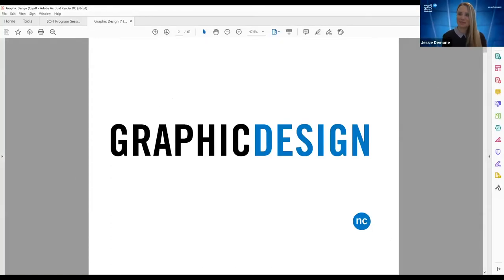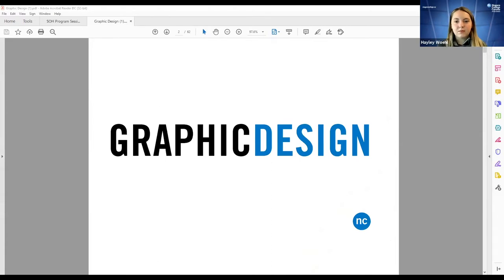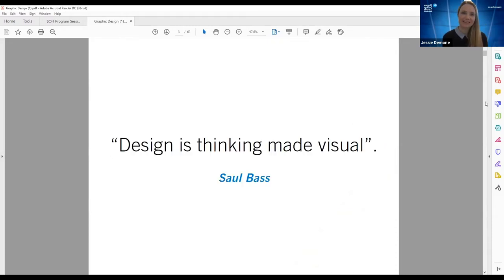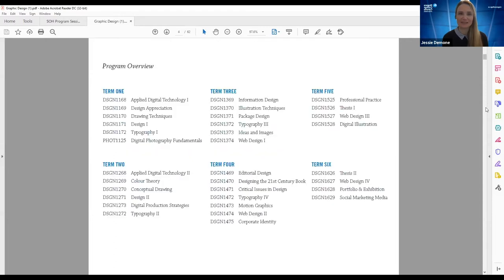Hi, my name is Jesse Damone. I'm the program coordinator and a professor in the graphic design program, and I'm so happy that you're here. Let's talk about the graphic design program. Feel free to let us know about any questions along the way. Design is thinking made visual — that's really what we do. We create visual solutions to creative problems.